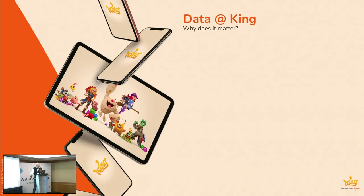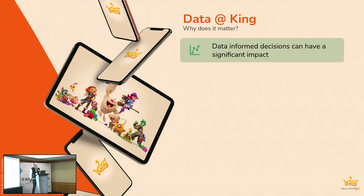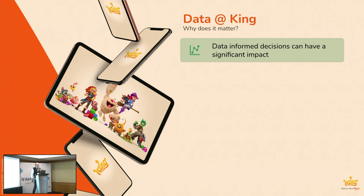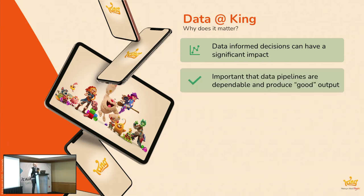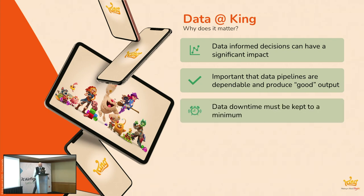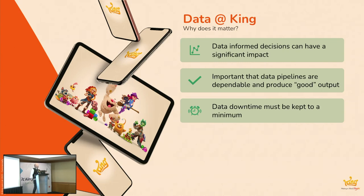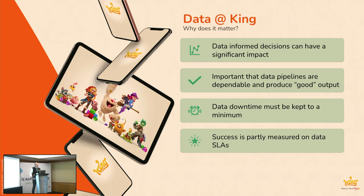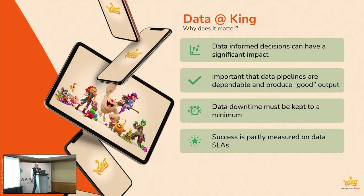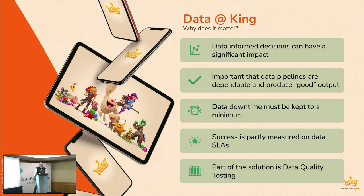But why does all this matter? Why does all this data matter? Well, because of the things that we do and the tests that we run, the decisions that get made based upon that can have quite significant impacts, impacts to revenue and how many people play our games and retention. So it's important that the pipelines, data pipelines that we produce are dependable and produce, in quotes, good output. We want to keep the downtime of any data to a minimum. We want people to be able to access the most precious, the newest data as soon as they possibly can and not give them bad data.